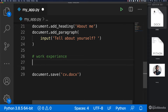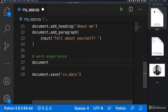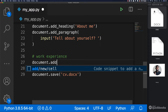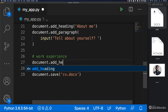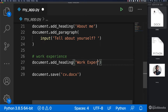So we want to add a heading. So document.add_heading, and here it will be 'Work Experience'.